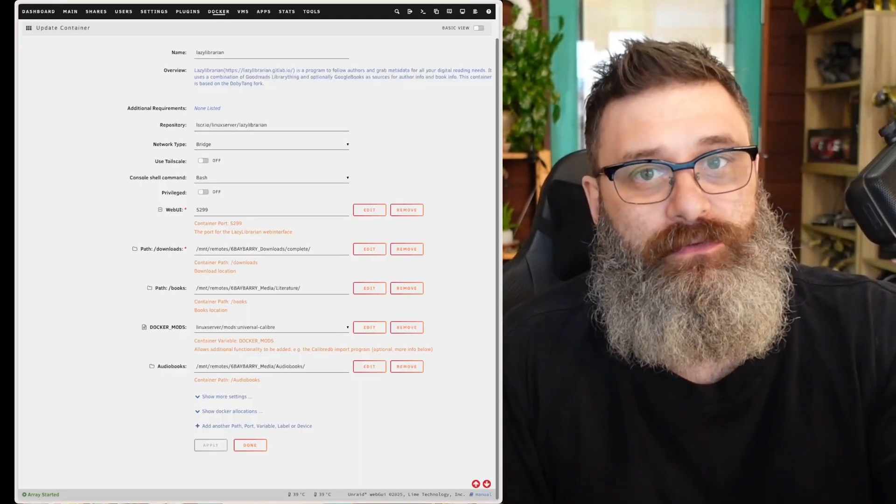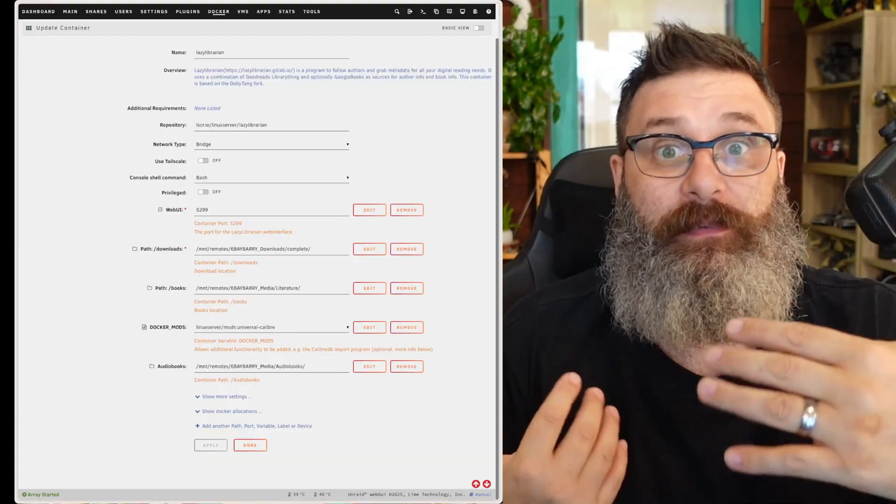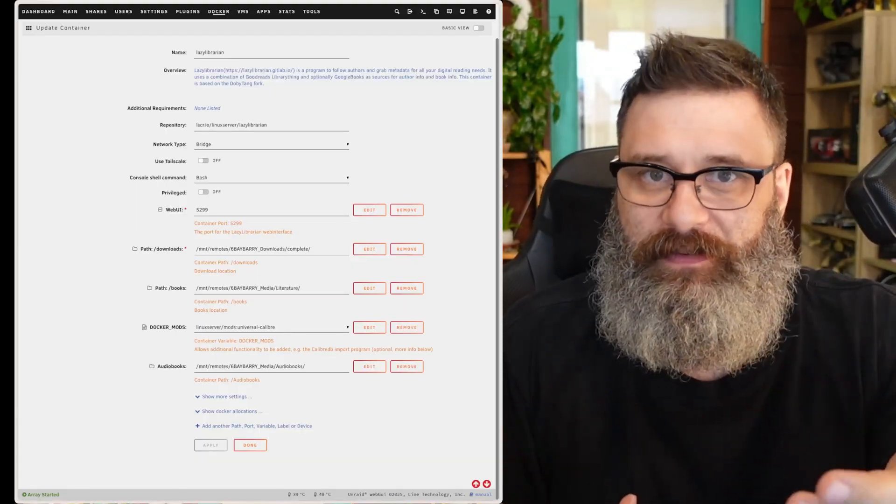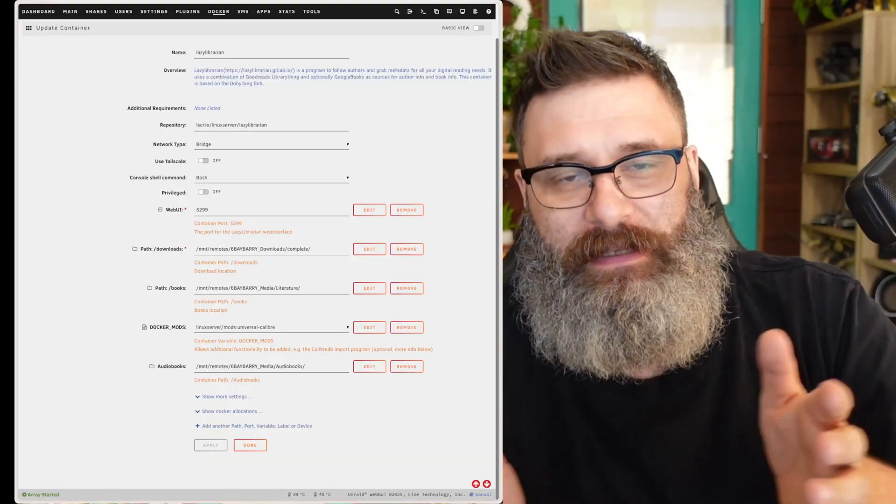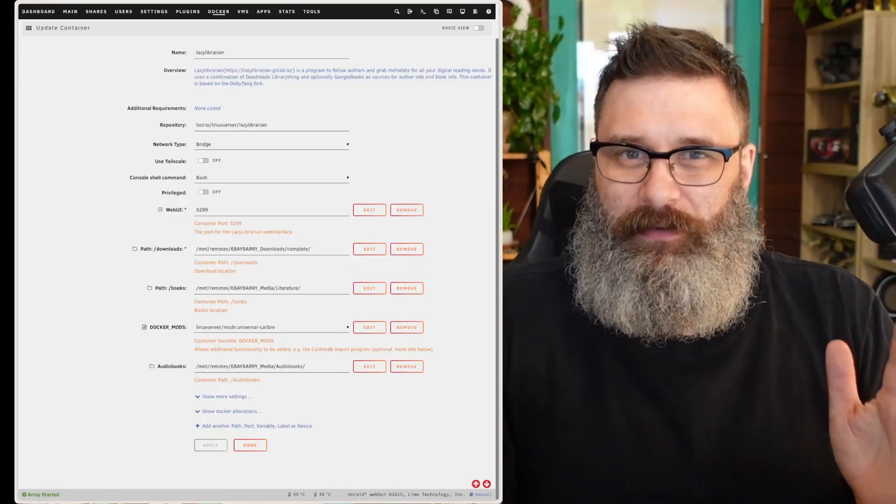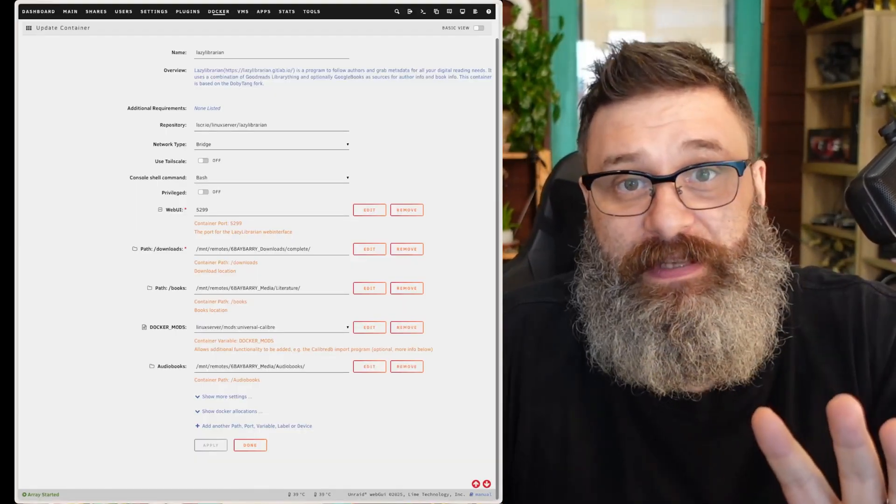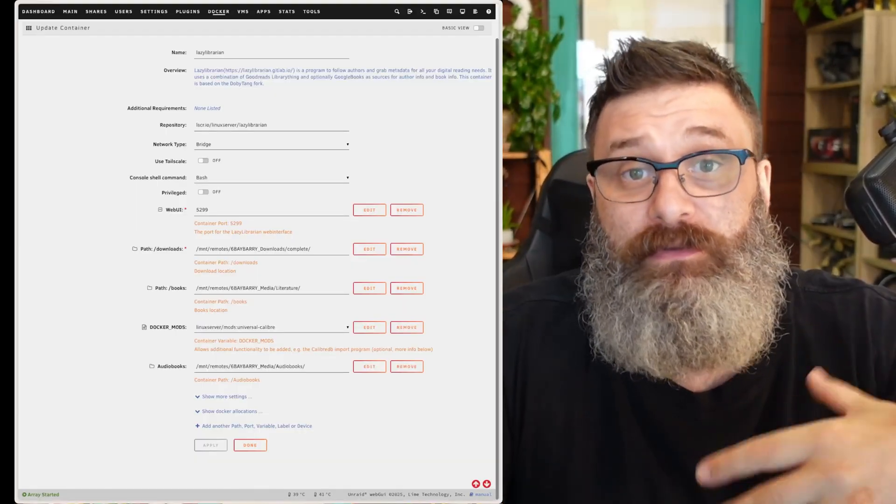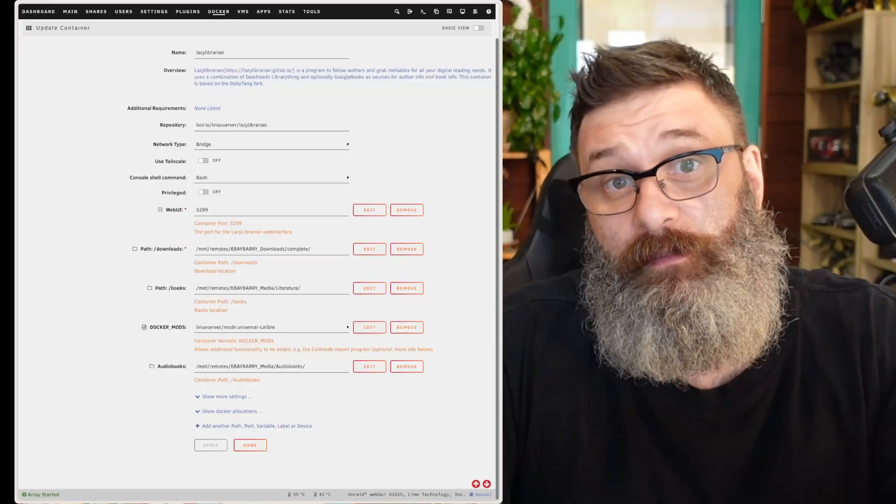I recommend you do two separate folders, and I'm going to say you should do that as well to keep separation. Then save. Then when it's built, go into Lazy Librarian.